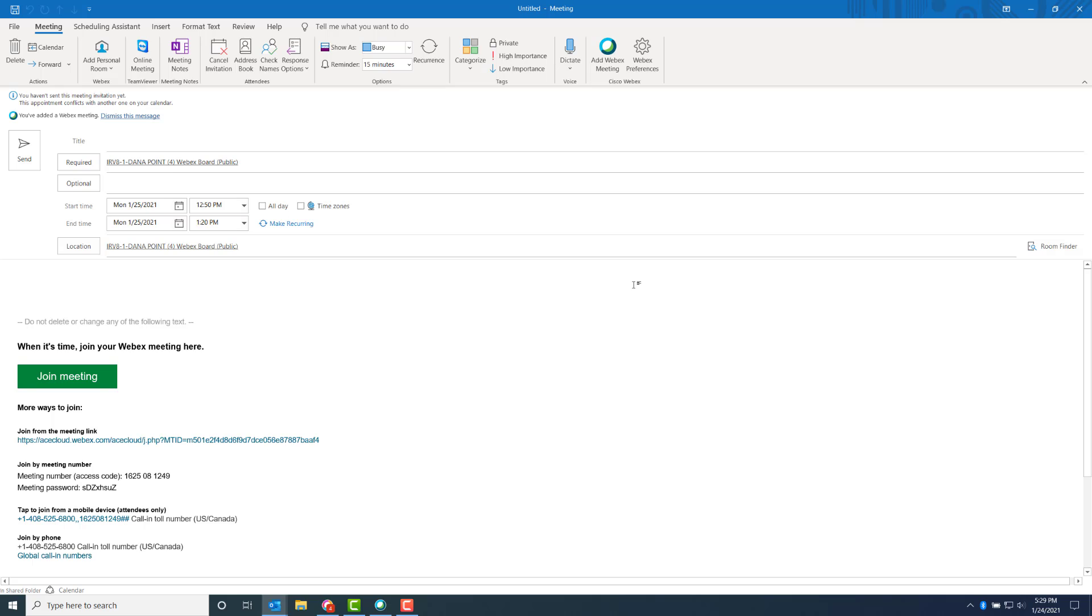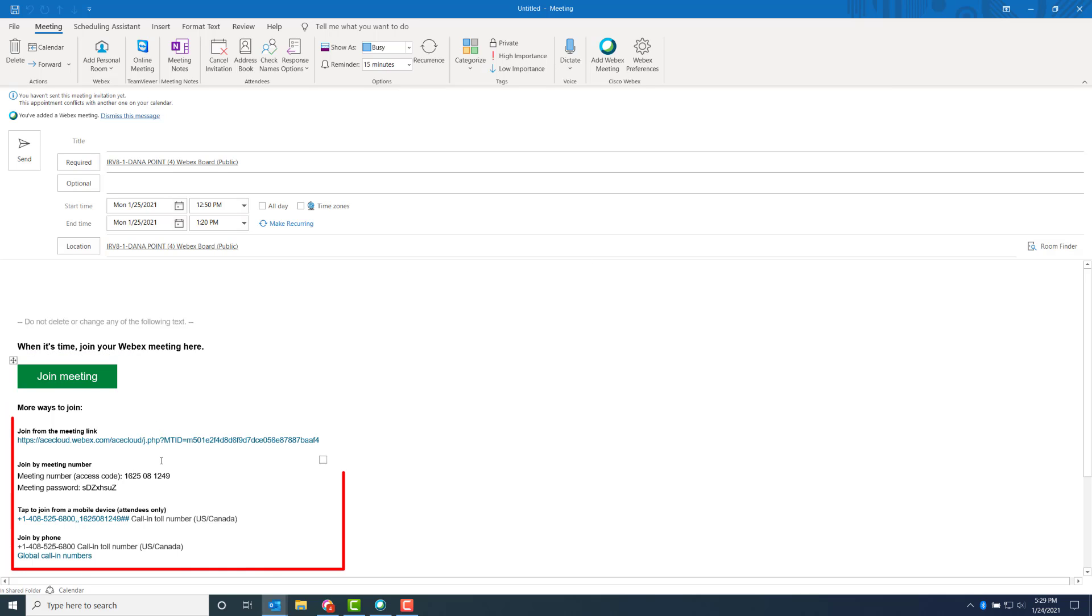When end users get the email, they can double-click on the calendar item and it will open up. They can click on the big green Join button, use the link provided, or call from a mobile phone. All the information is available to the end user.